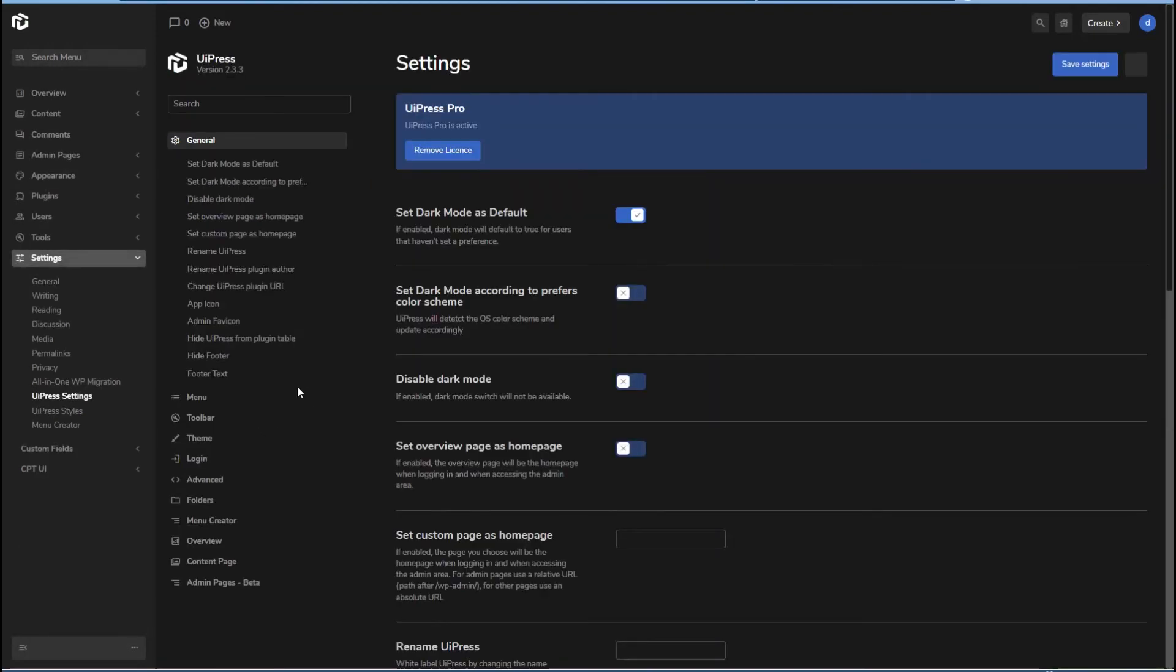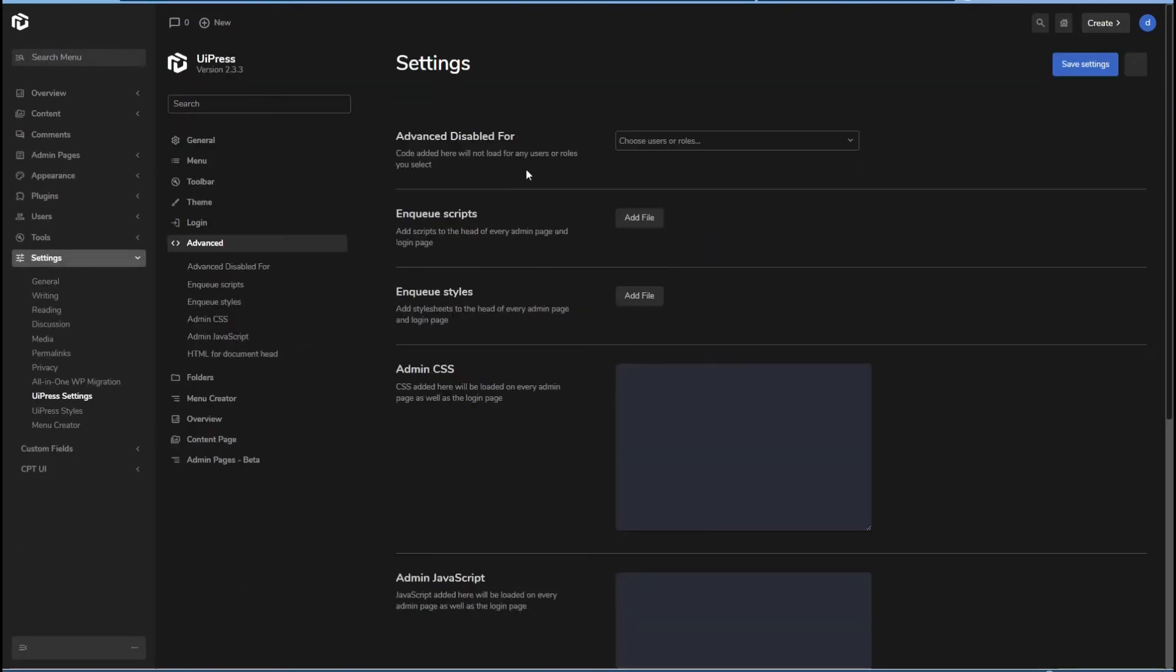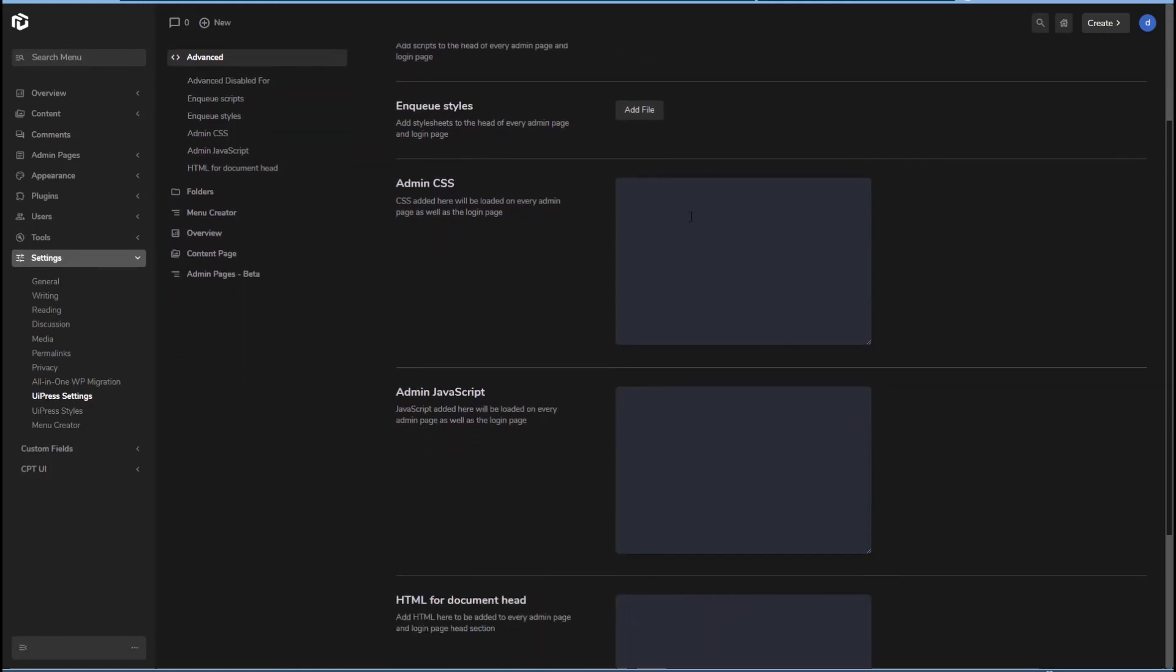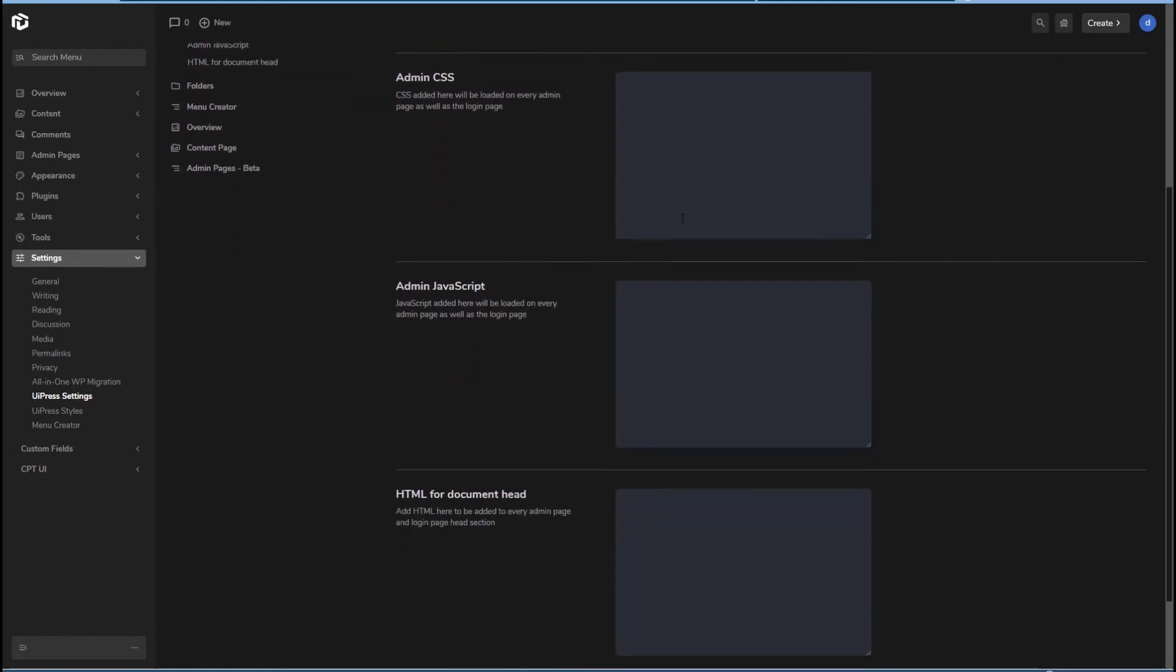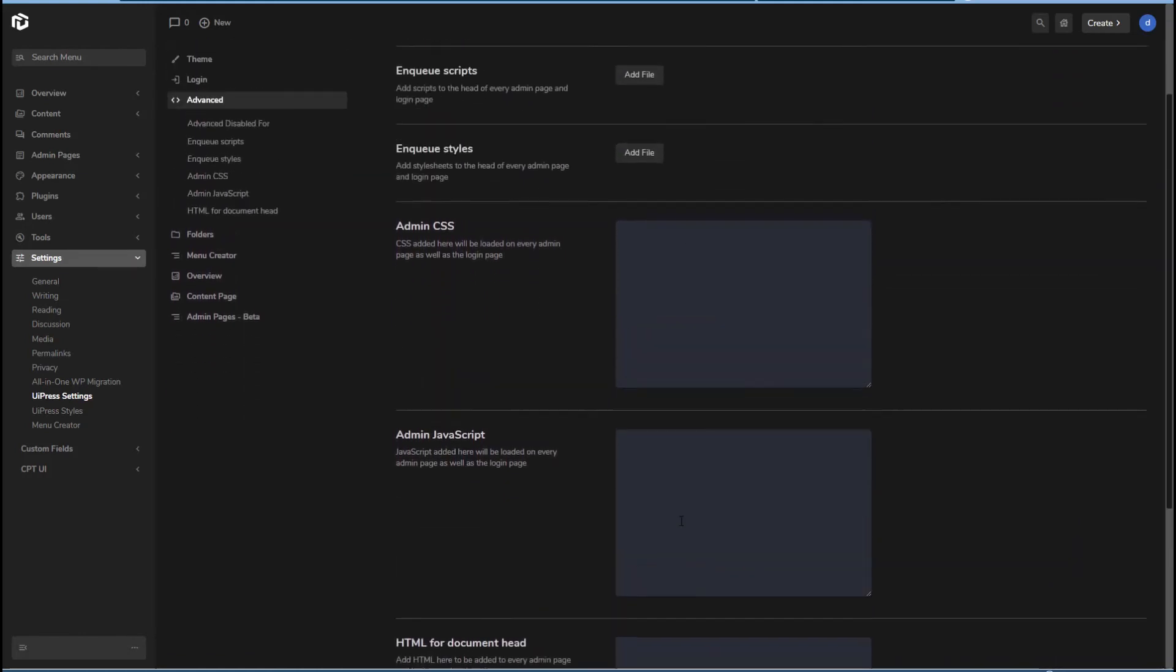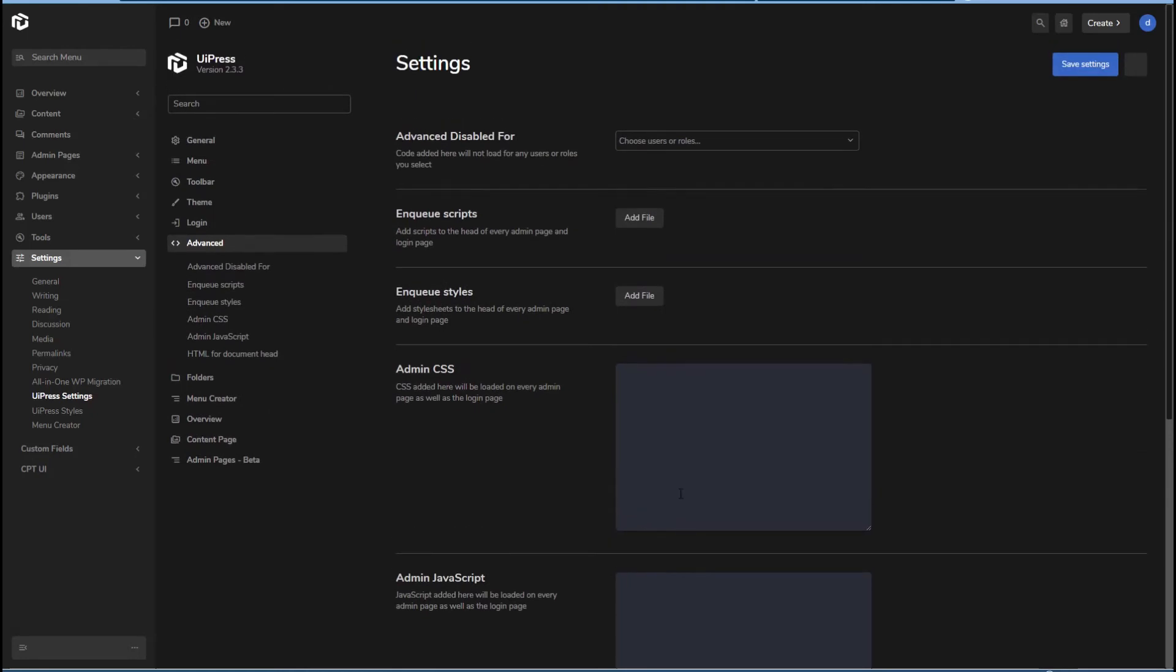So I think there are a couple more things here. There's an advanced section here and you can choose who gets to see it. You can enqueue scripts and styles and add your own CSS and JavaScript and HTML. That's nice.